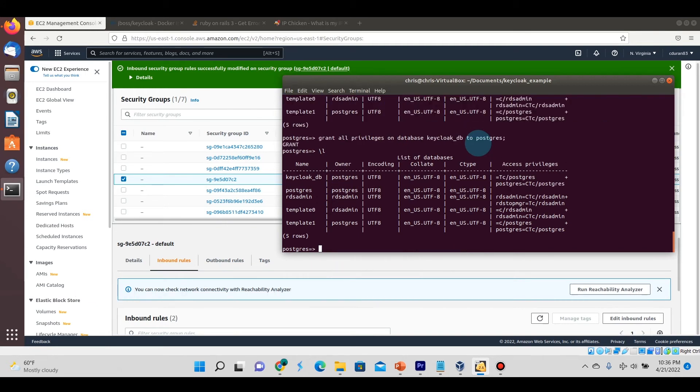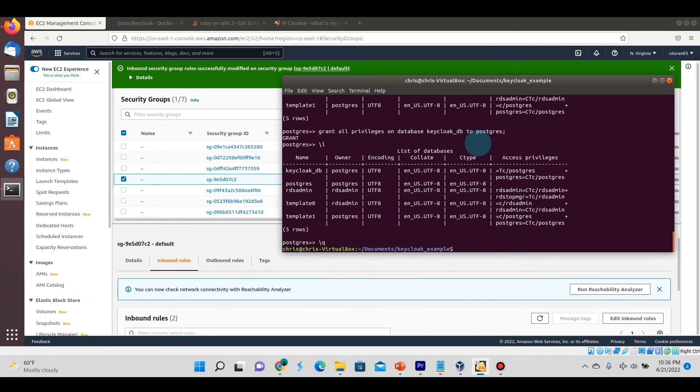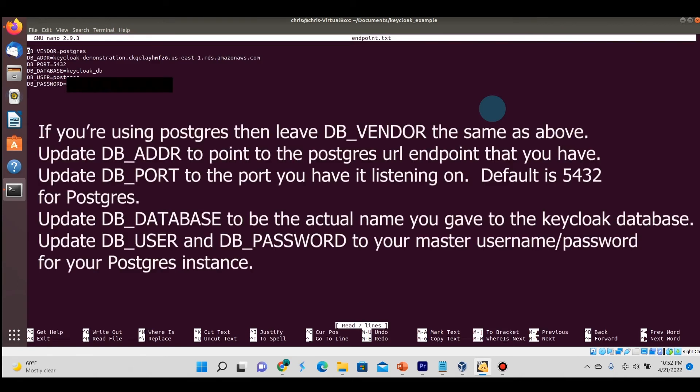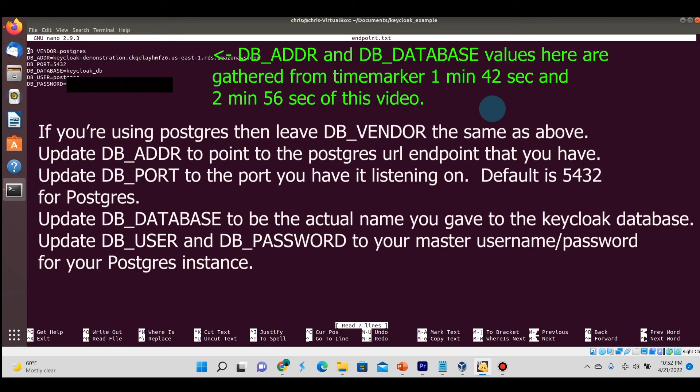Now here I have this endpoint file which has some of the configuration parameters that are needed for Keycloak to connect to the PostgreSQL database in AWS. We have the DB_VENDOR which is set to Postgres. The DB_ADDR is the endpoint that we saw in the AWS page after we created the database.